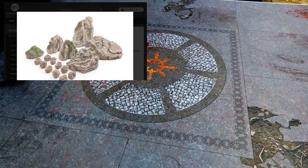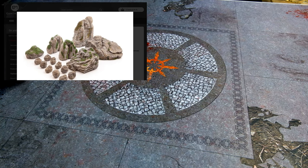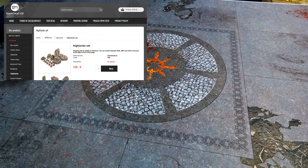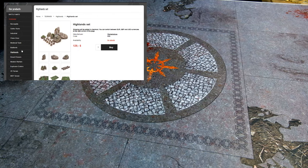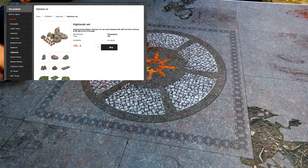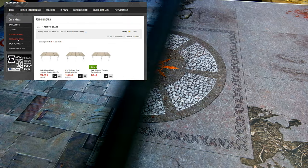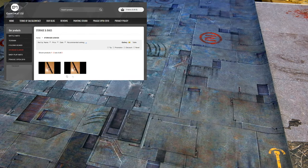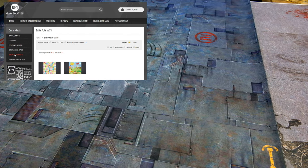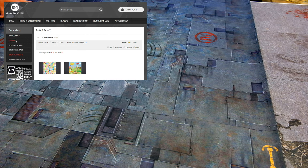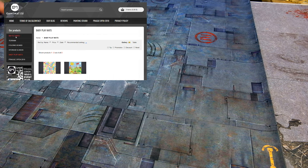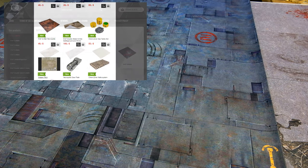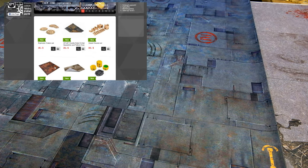Those are one-sided and here we have some Chaos Wastes and here's something more for Necromunda or maybe Infinity.